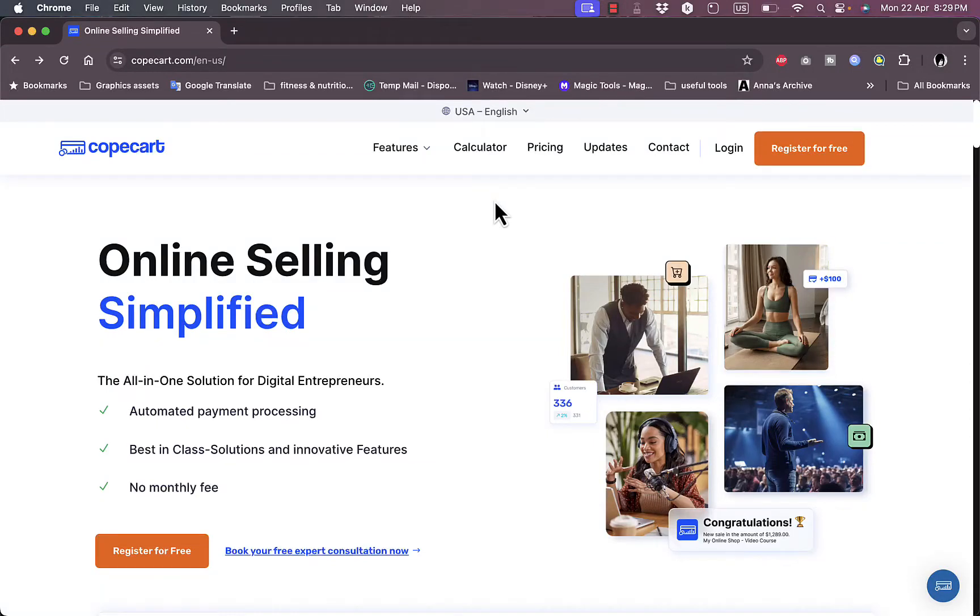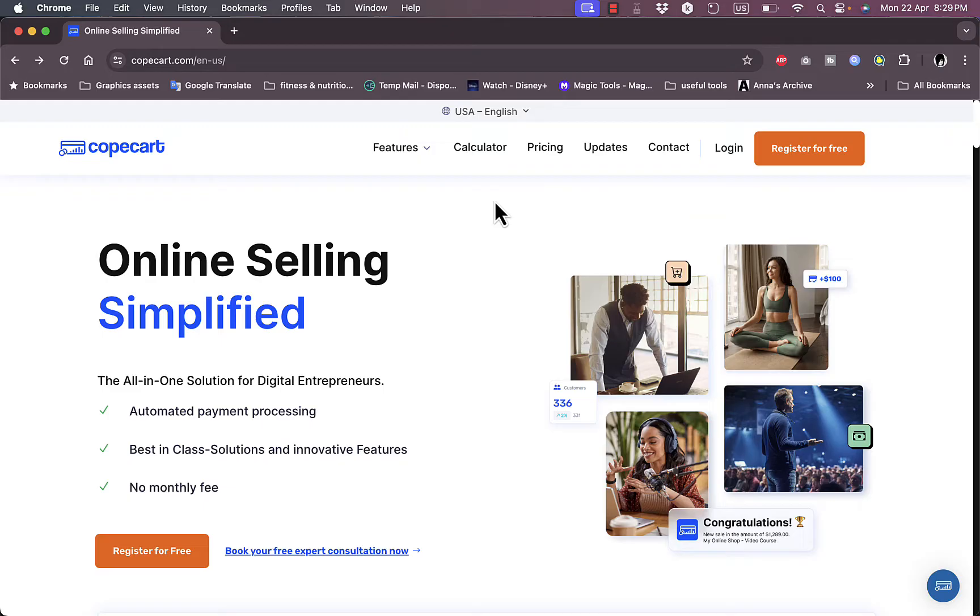What's up everyone, welcome to my channel. In this video I'm going to give you a quick overview of the CopeCart payment processing platform and its different features. So let's get right to it.